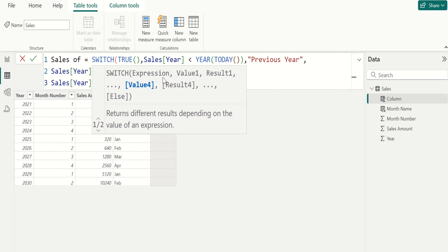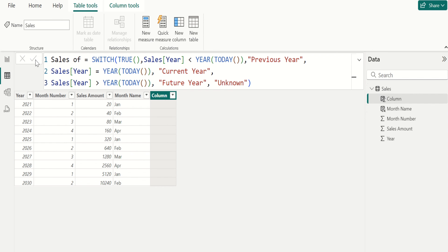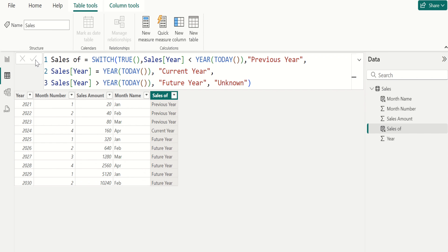Close the parenthesis and commit. This returns a value based on the condition provided. The order of values matters. For example, create another calculated column and name it as category.